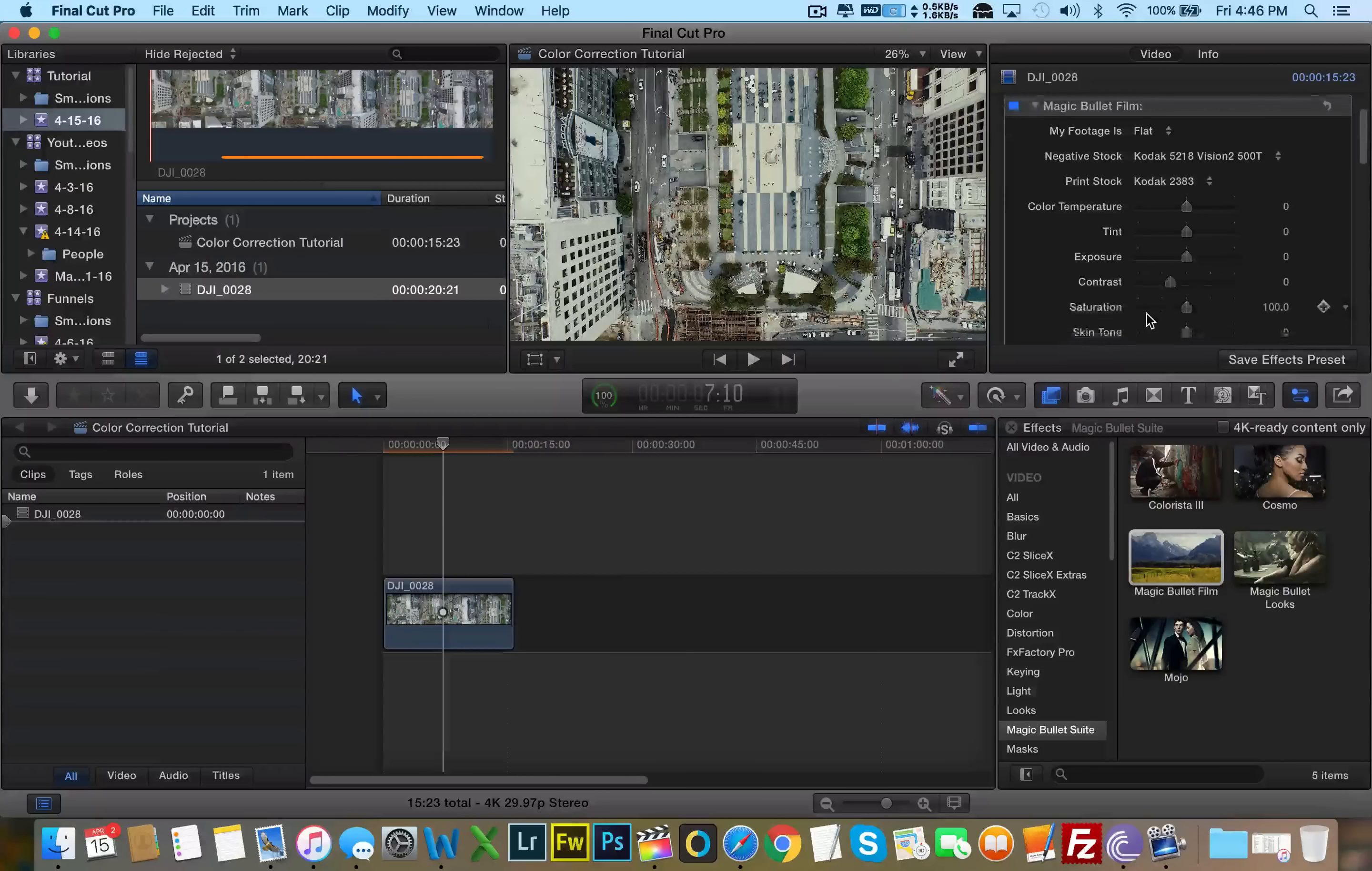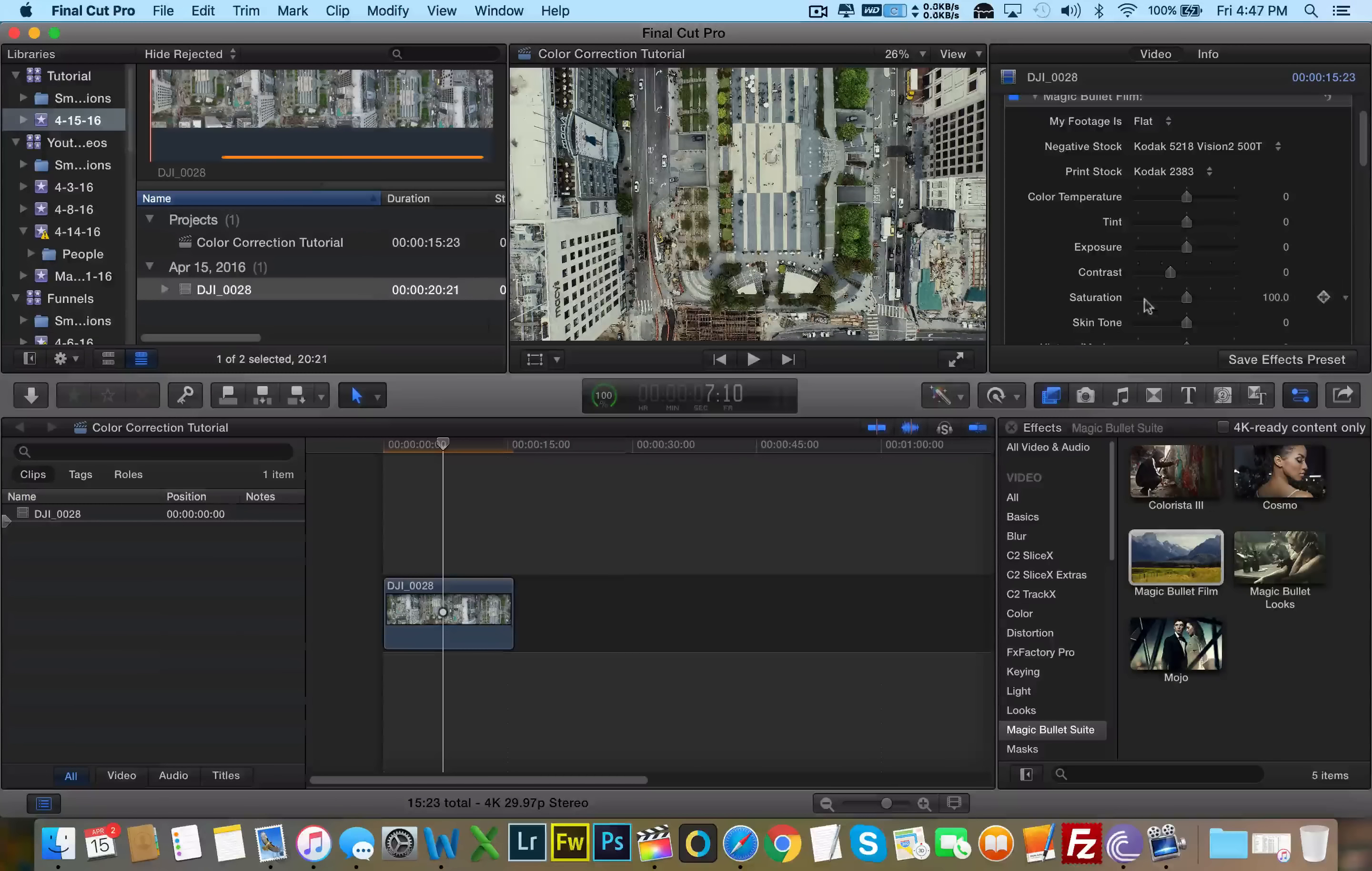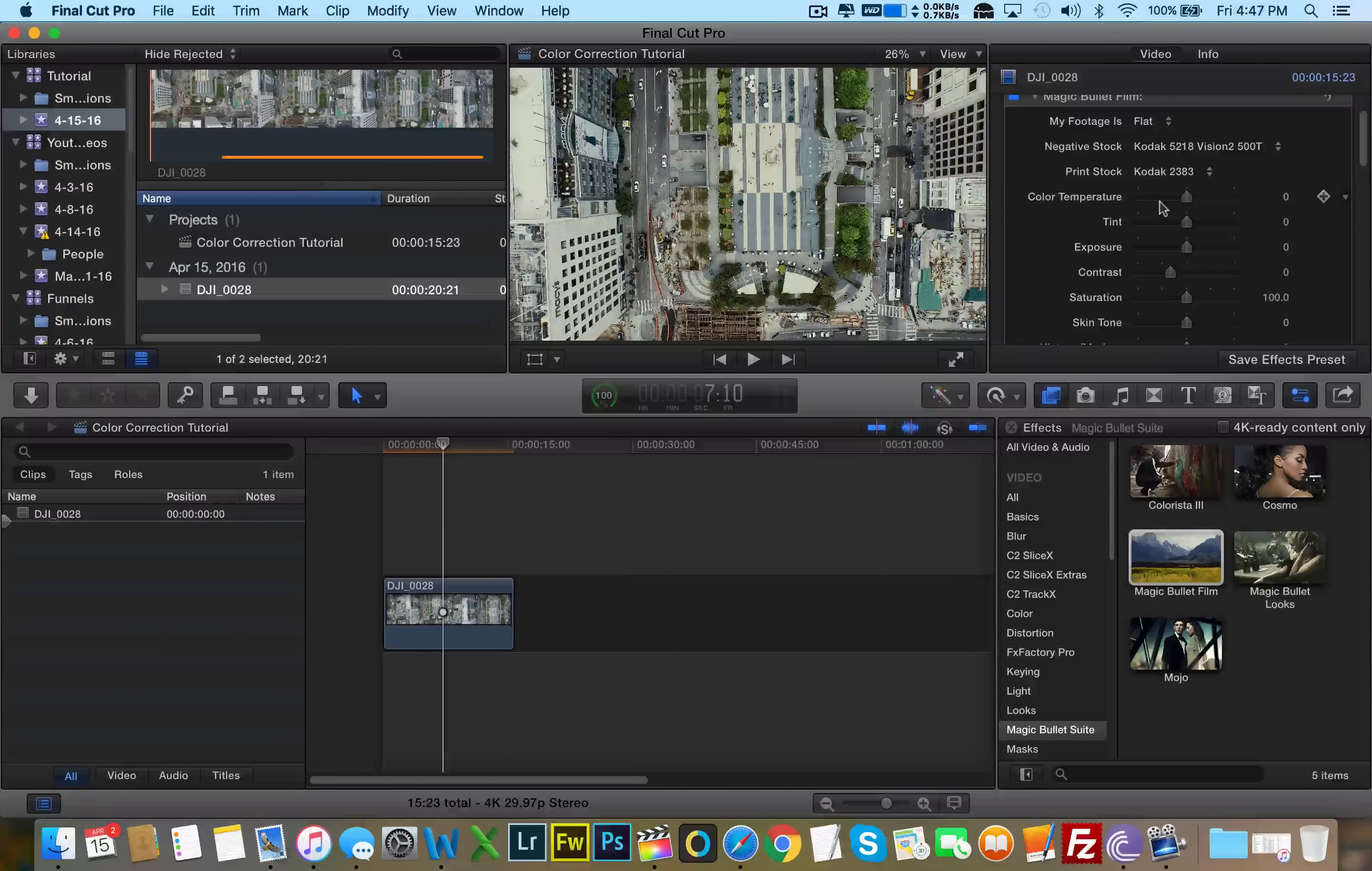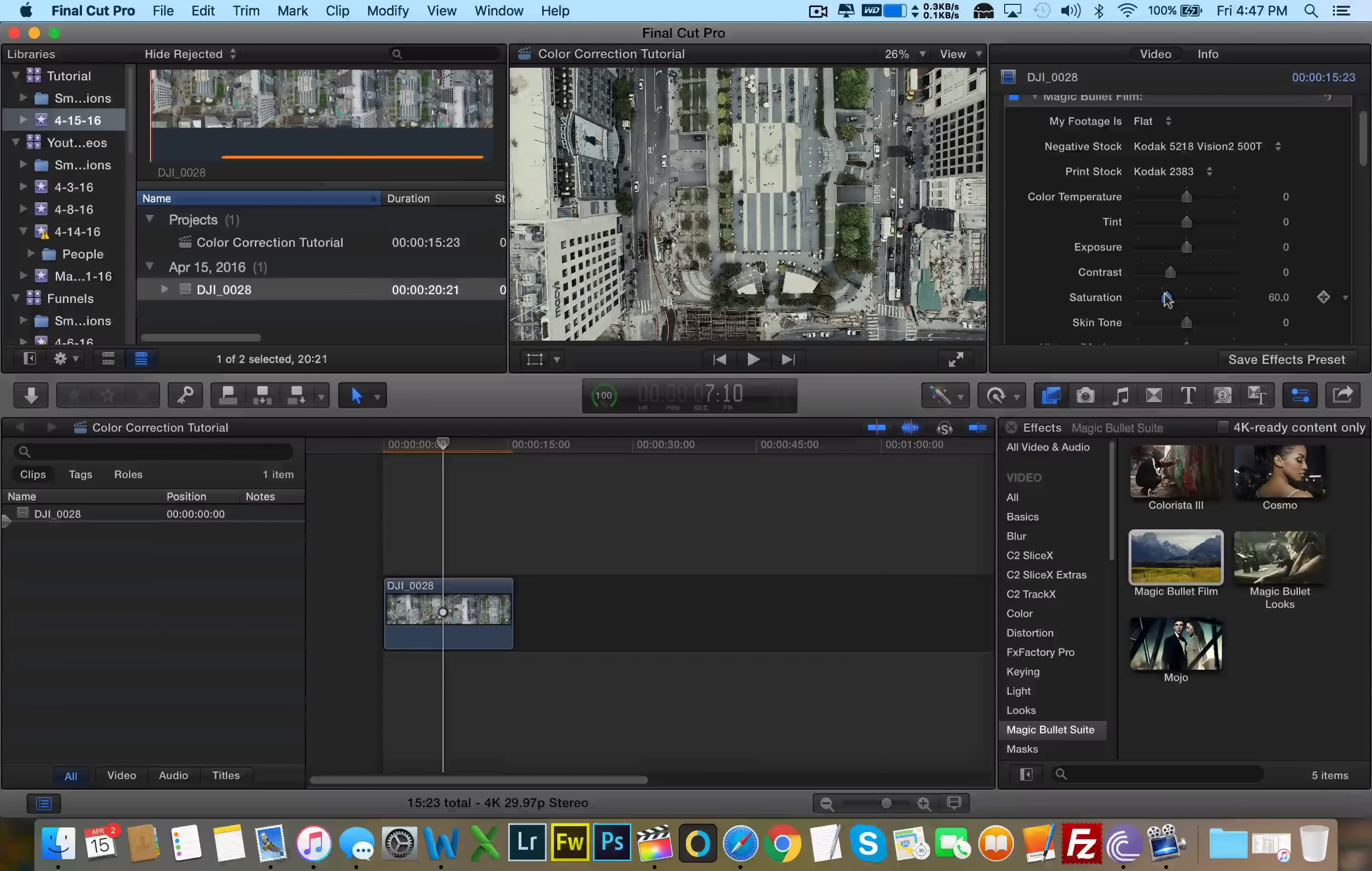First off, with this clip, I'm very happy with the contrast, I'm happy with the exposure. What I really want to focus on is the saturation and tint and perhaps even the color temperature. So let's mess with the saturation since I said that the greens were a little bit too saturated. Let's lessen the saturation just a little bit.